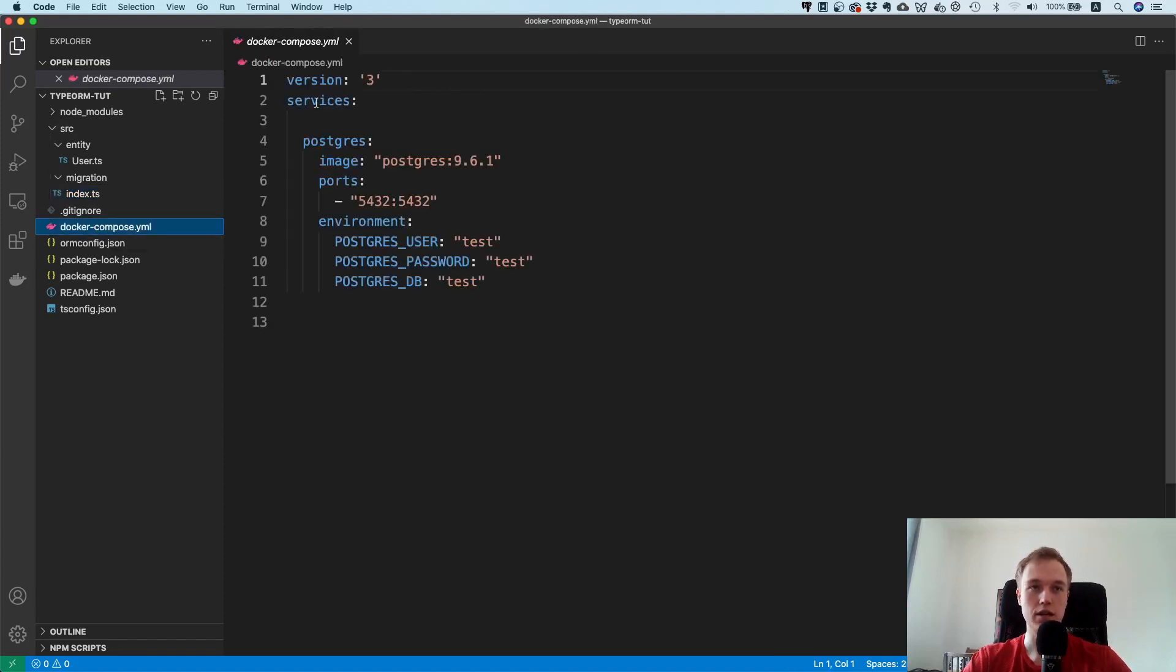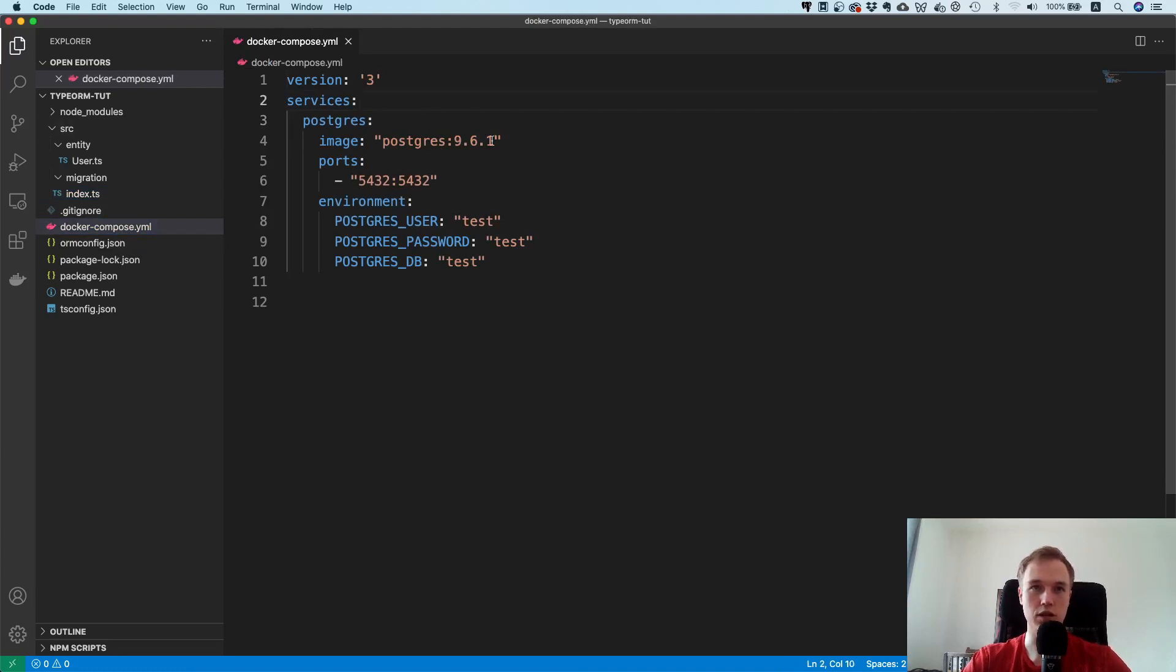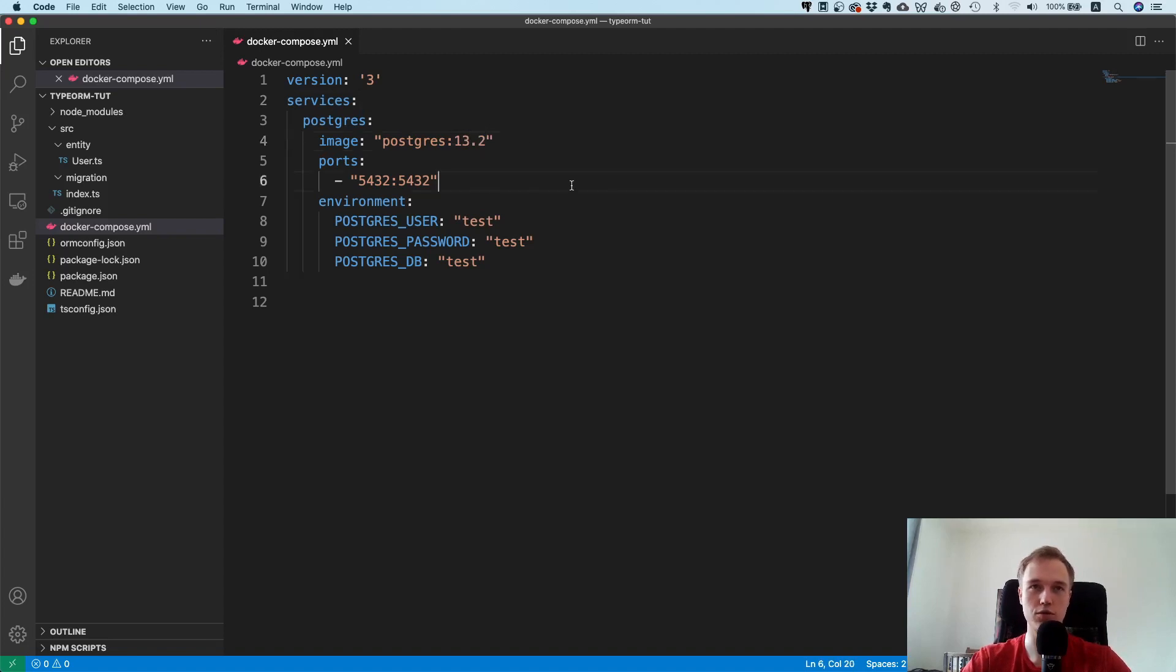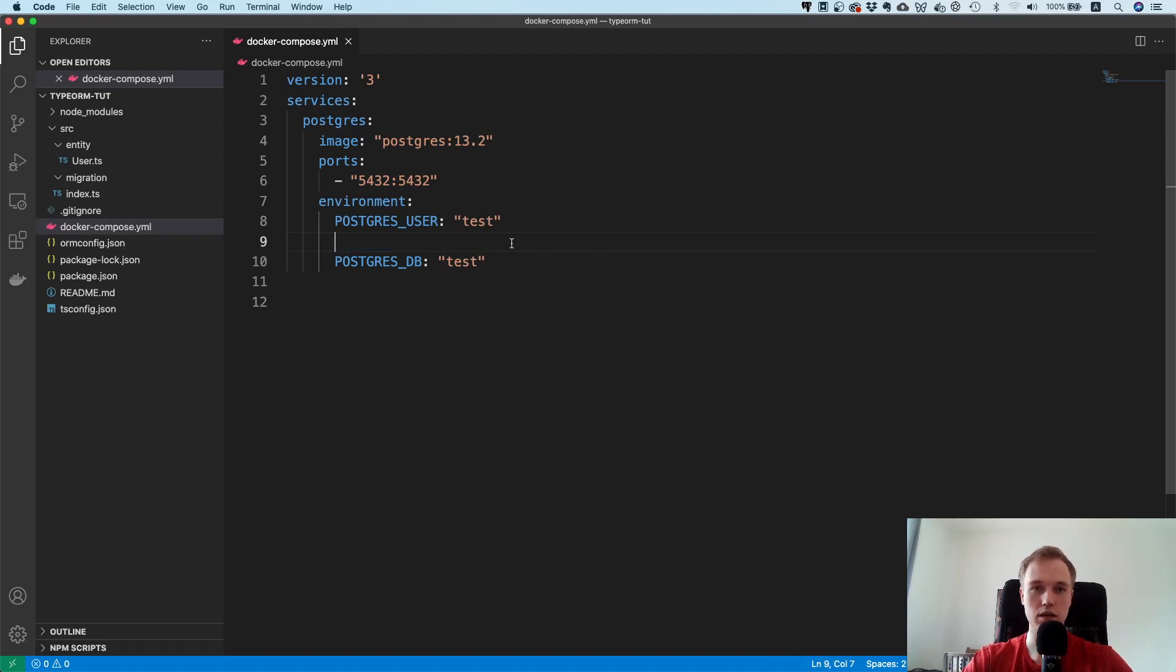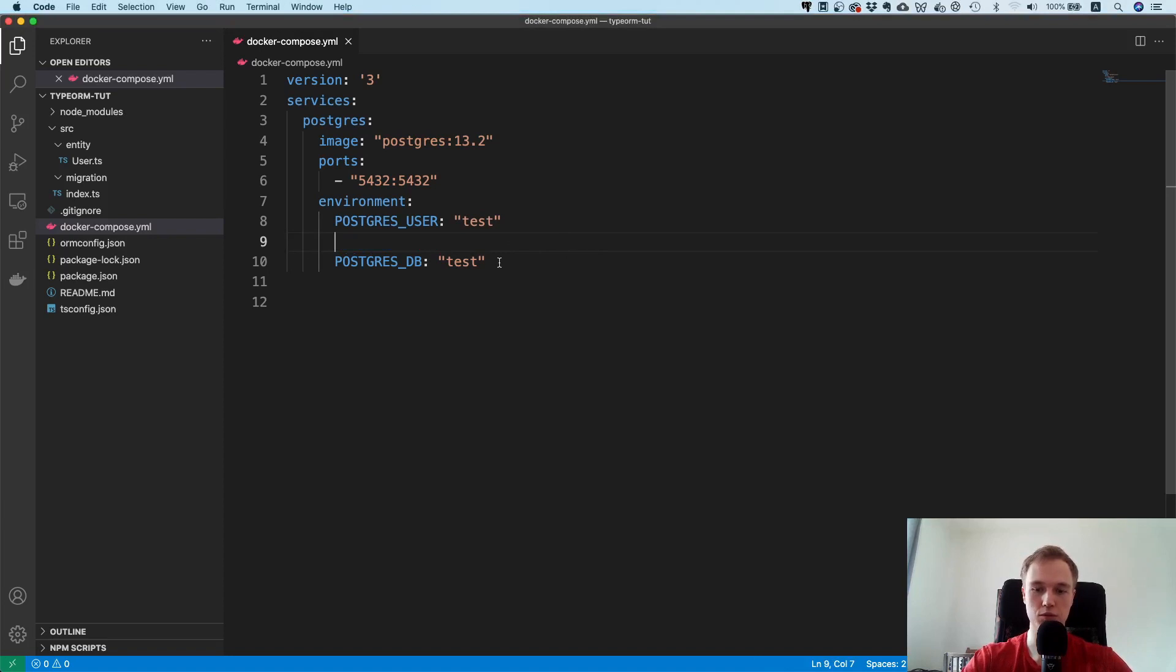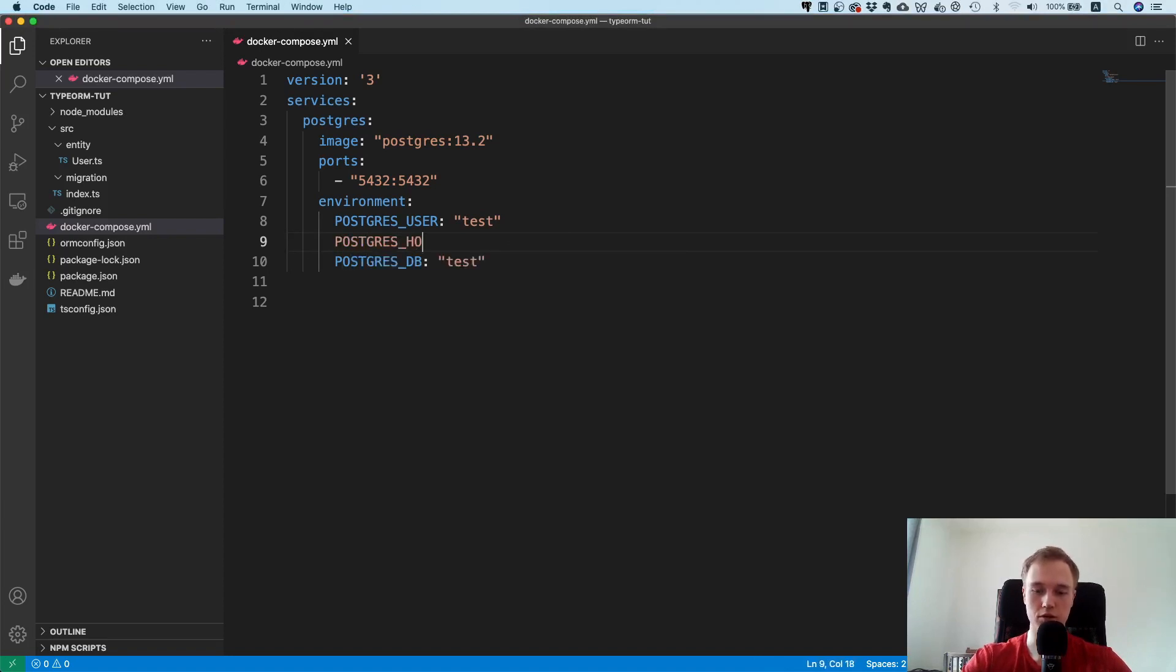One more thing I want to make a few changes to this thing because version 9.6 is a very old Postgres version. I'm going to use 13.2. I'm going to delete this one and I'm going to add another thing in here.